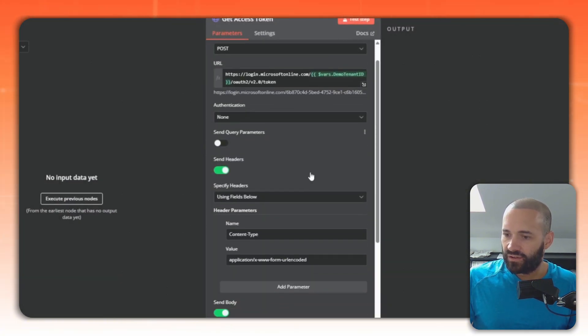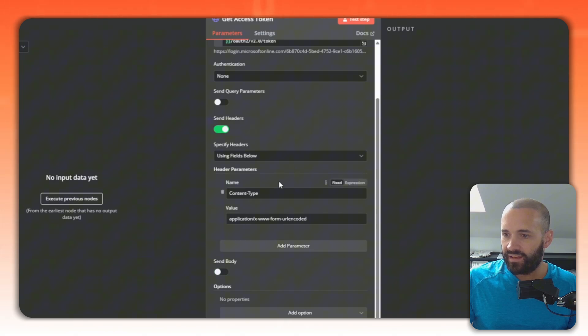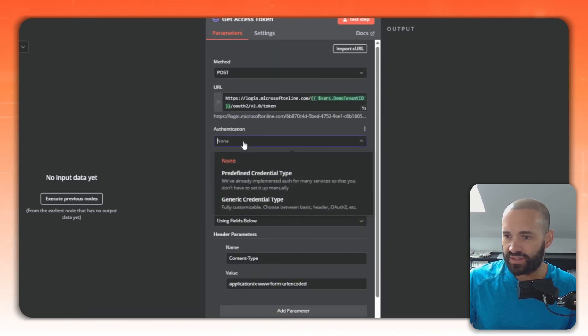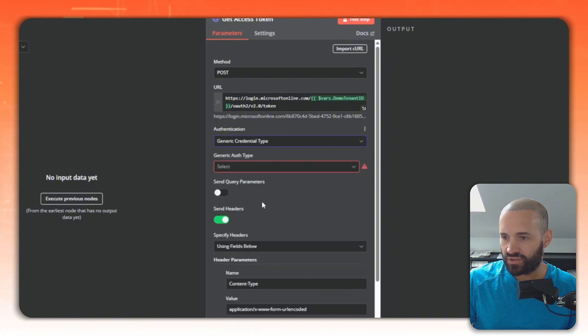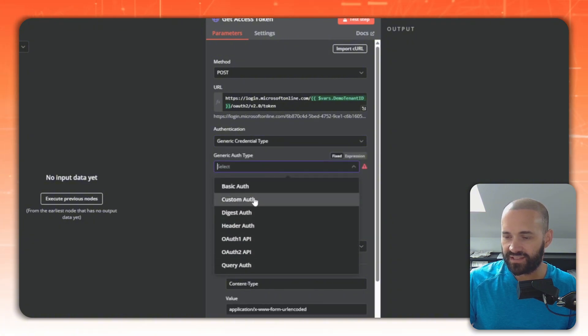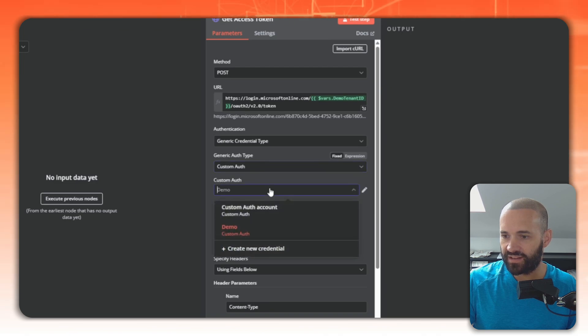What I can do now is I can not send anything in the body there. The way I want to send the authentication in the body is to choose authentication and choose a generic credential type of type custom auth, and then I'll get a drop down list for the ones that I've created.